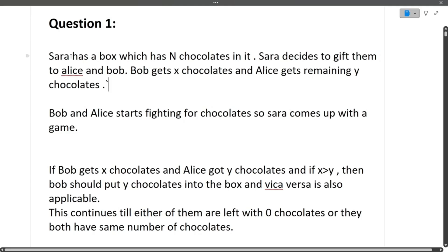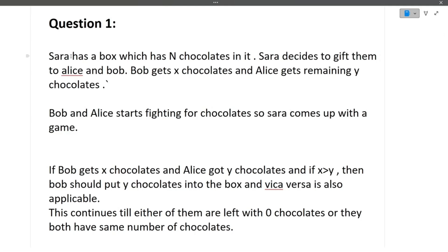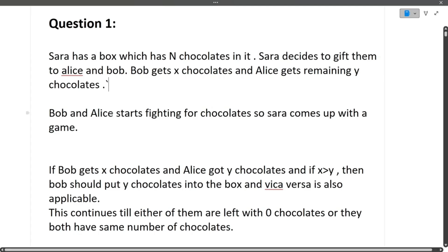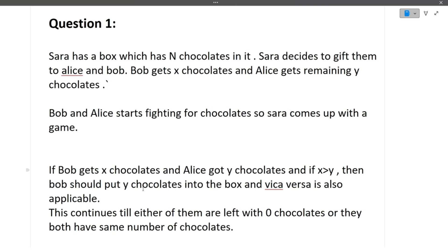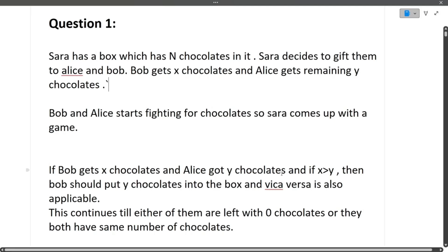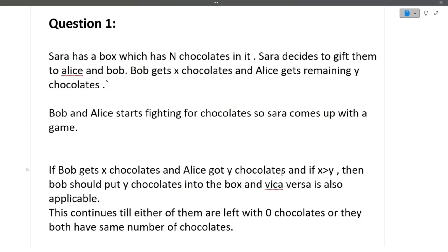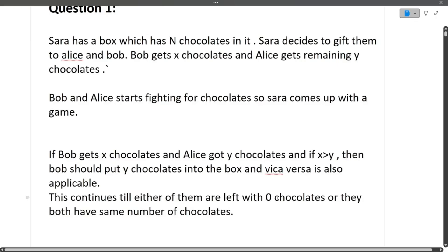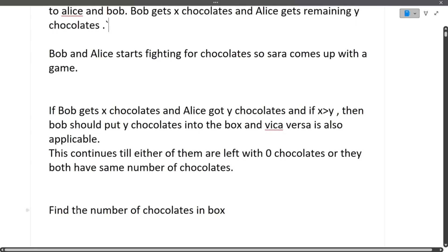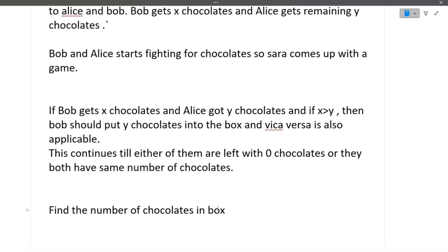The first question: Sarah has a box with N chocolates. She gives them to Alice and Bob — Bob gets X chocolates and Alice gets the remaining Y chocolates. If X is greater than Y, Bob puts Y chocolates into the box; and vice versa — if Y is greater than X, Alice puts X chocolates into the box. This continues until either of them has zero chocolates or they both have the same number. Write code to find the number of chocolates in the box.